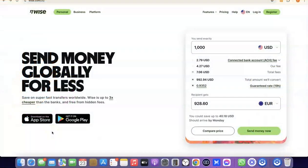Hello guys, welcome to my YouTube channel. In today's video, I'm going to show you how you can easily create a Wise account that you can use to send and receive money internationally. For example, if you are into freelancing, you could set up a Wise account to receive money from your clients and customers. If you are into drop shipping, you could also set up a Wise account to receive payment or link it directly with your Stripe account.